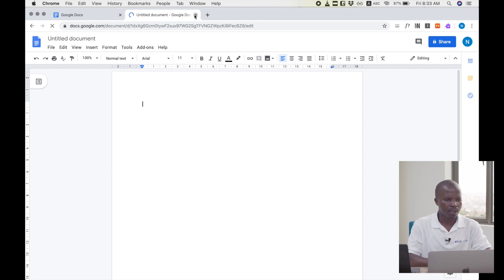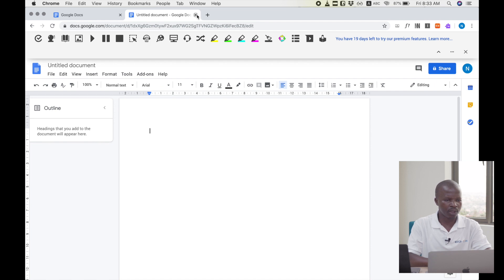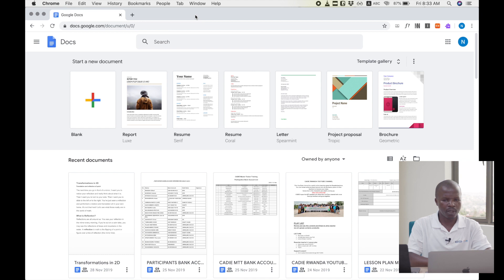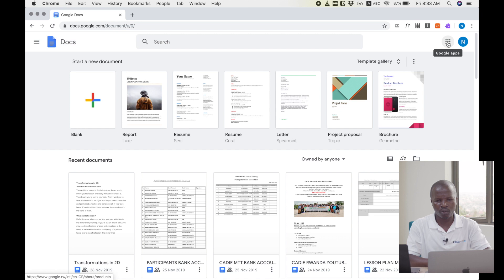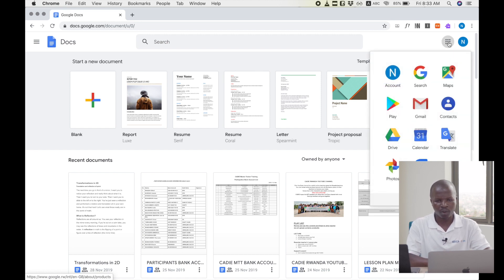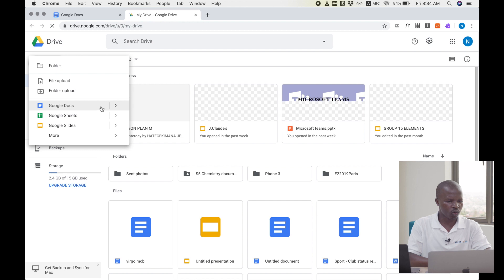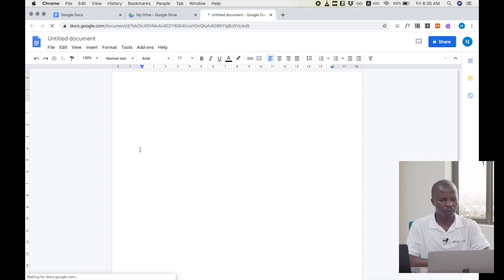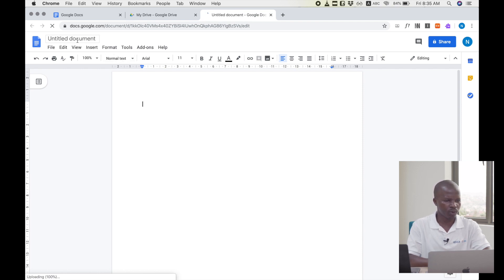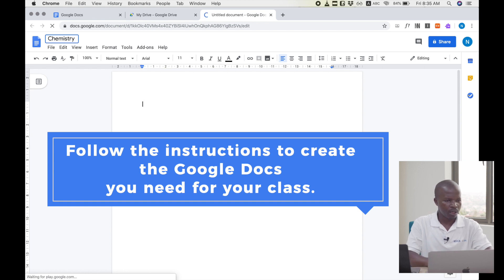The second way to start with Google Docs: we can go through the Google applications — we have nine dots around the profile. When we click on them, we can see different Google applications, and among these we have Google Drive. We can choose New > Google Docs. The first thing we have to do once the document is created is to name it. So I'll call it 'Chemistry', as I am a teacher of chemistry.